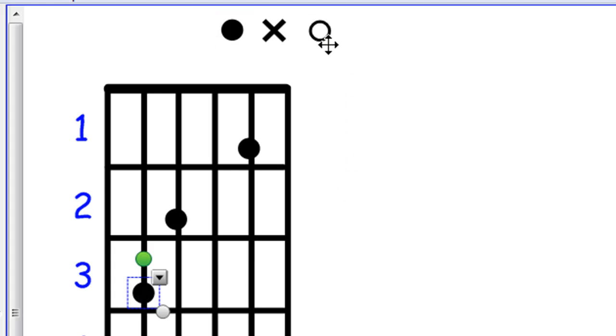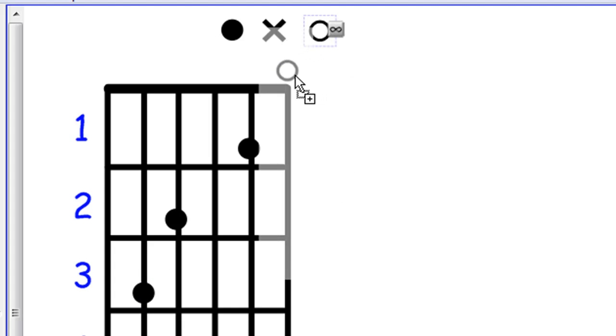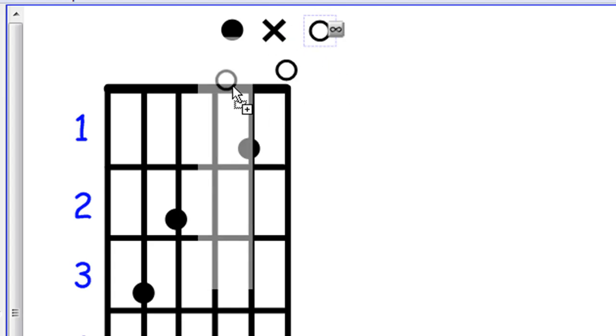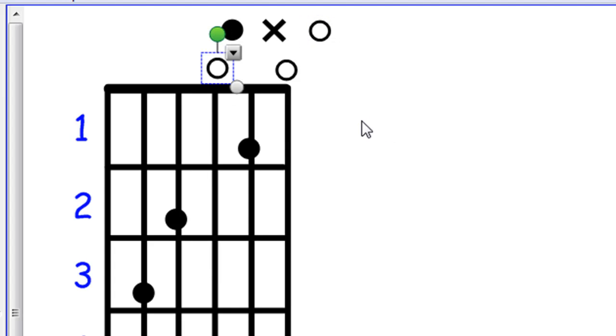Then we're going to drag a copy of this open circle on top of the first string and the third string, because we play both of these strings open.